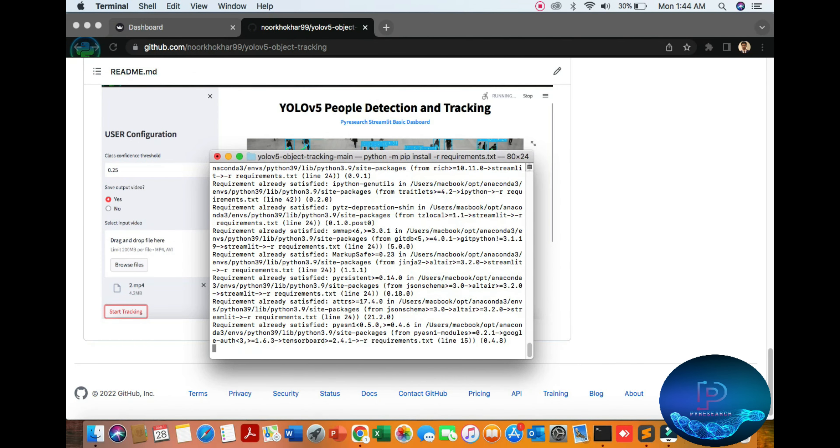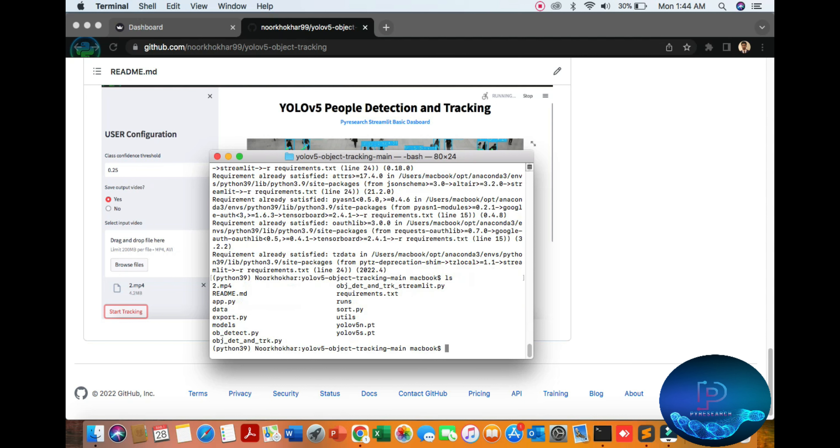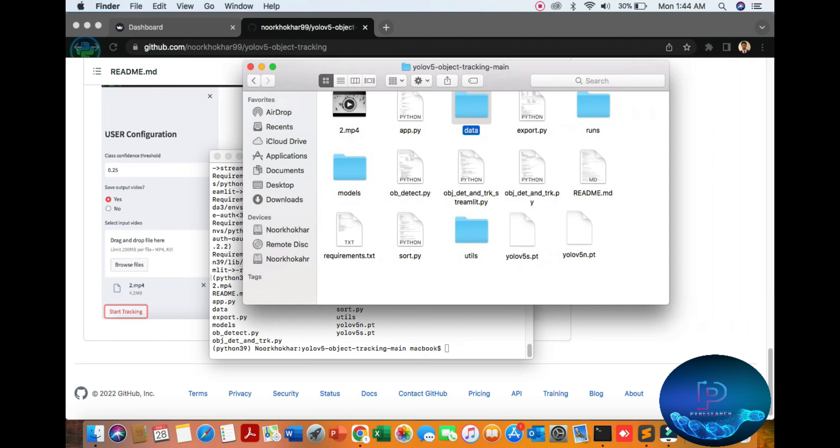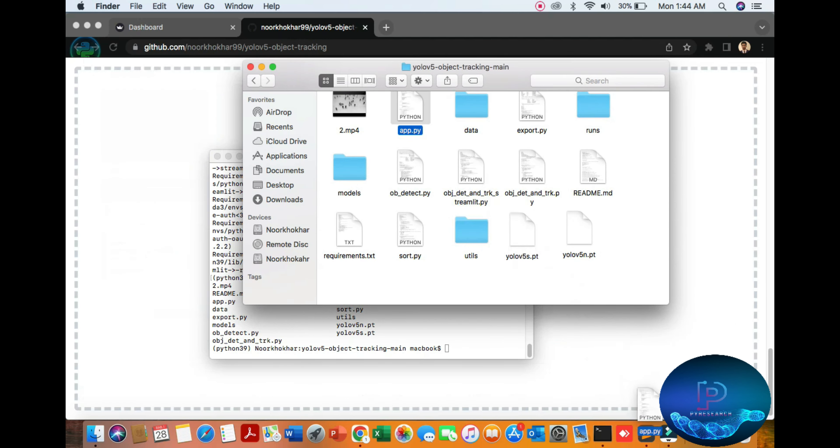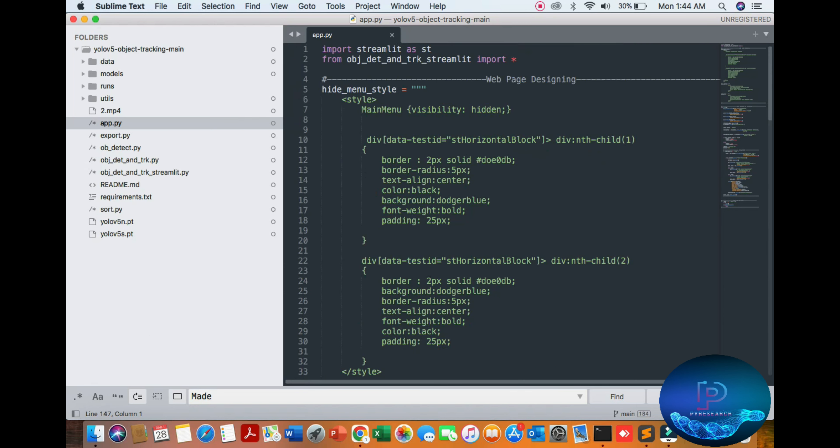We are going to the algorithm directory. Open the app file. I'm just opening the app file. You can see the algorithm here. Here is the Streamlit library and our basic HTML web page design.